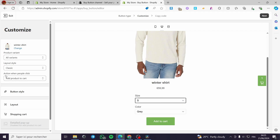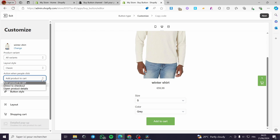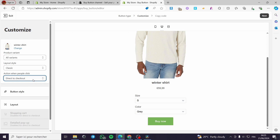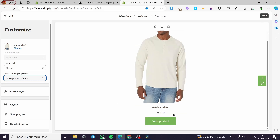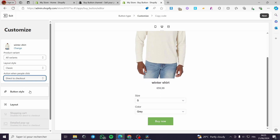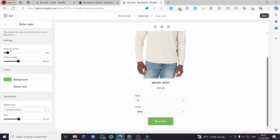I'm going with the Classic layout. You can go ahead and customize the color and size. For the action when people click, you can choose: 'Add product to cart,' 'Direct to checkout' (this is for the buy now button), or 'Open product details' (which is view product). I'm going to put 'Direct to checkout,' which is the buy button.